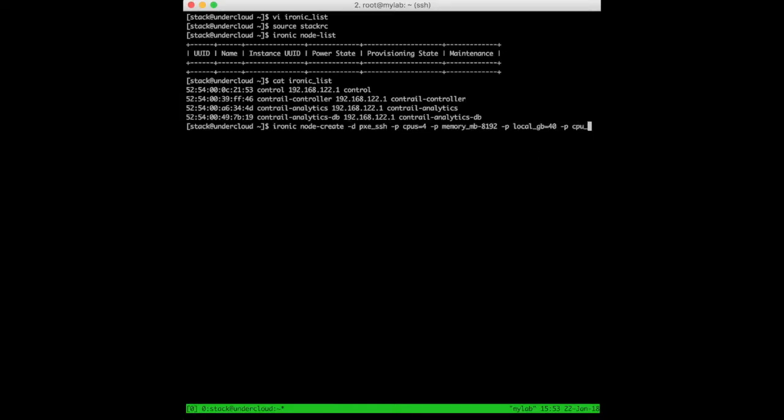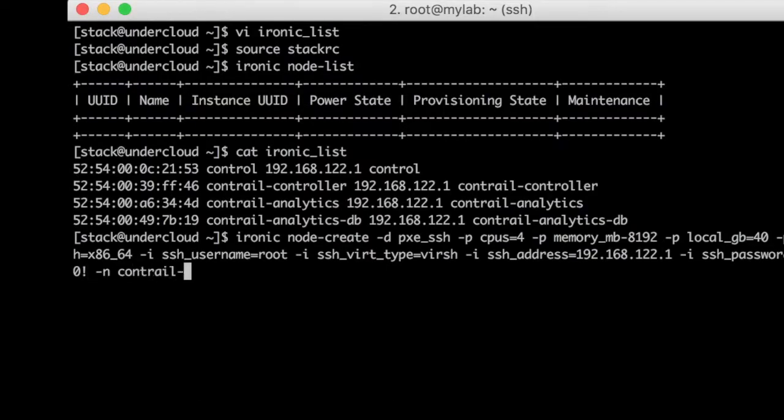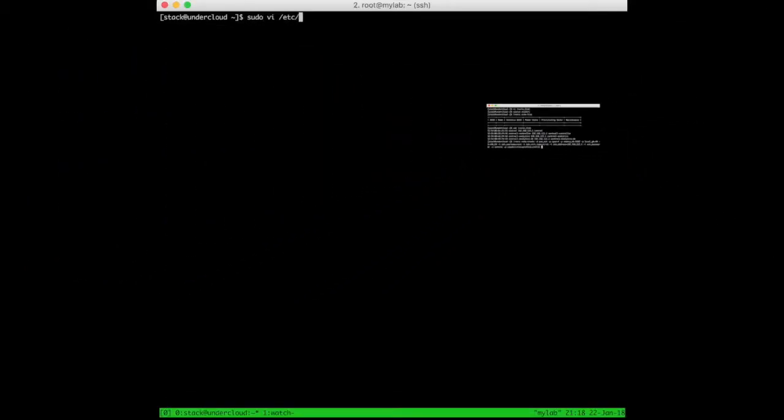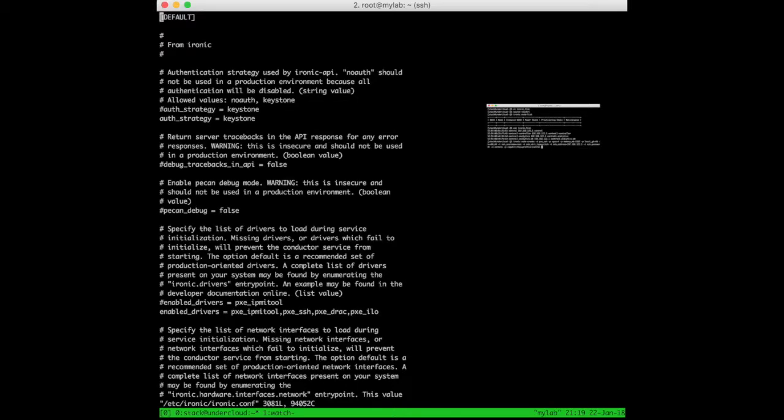The Ironic node create command requires some additional explanation. The -d option stands for driver. By default, there are four enabled drivers. For the moment, we will be focused on the PXE_SSH driver, which is normally used to manage virtual machines.